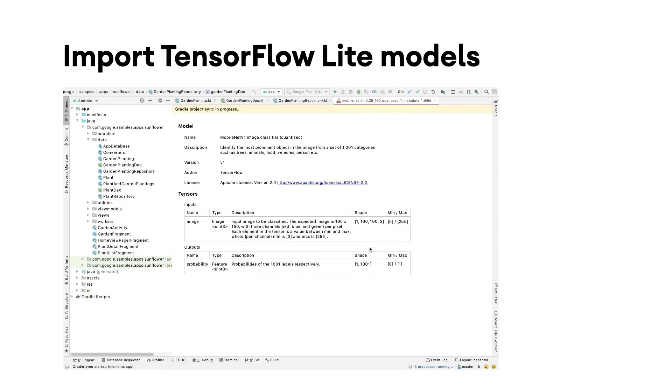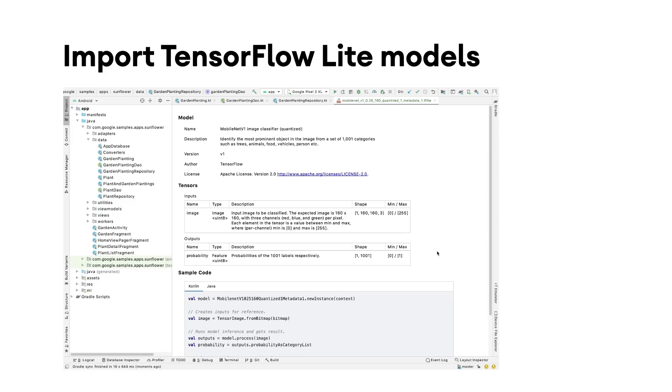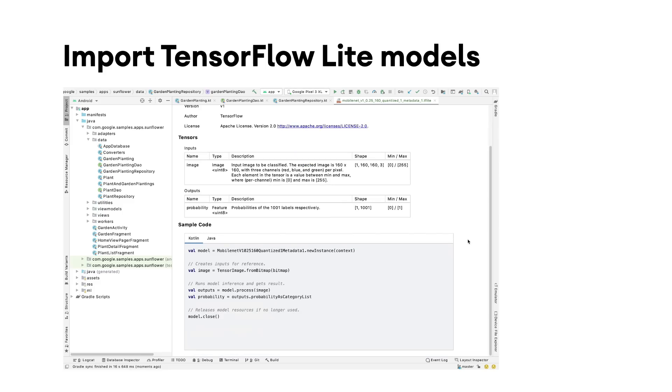We currently support models that use numbers and images as inputs or outputs. This covers common machine learning model types, such as image classifications and style transfer.